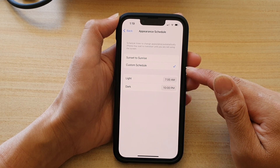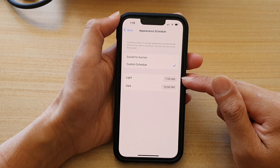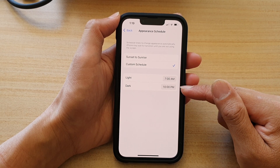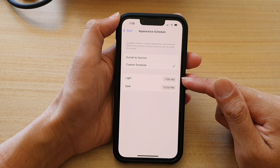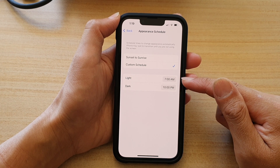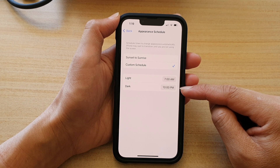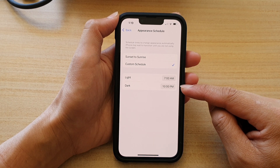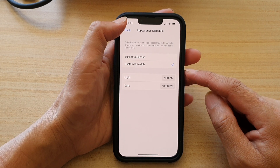By setting a custom schedule, you can set a light time and a dark time. So basically, light is between 7am to 10pm, and from 10pm your phone will go to dark mode until 7am again.